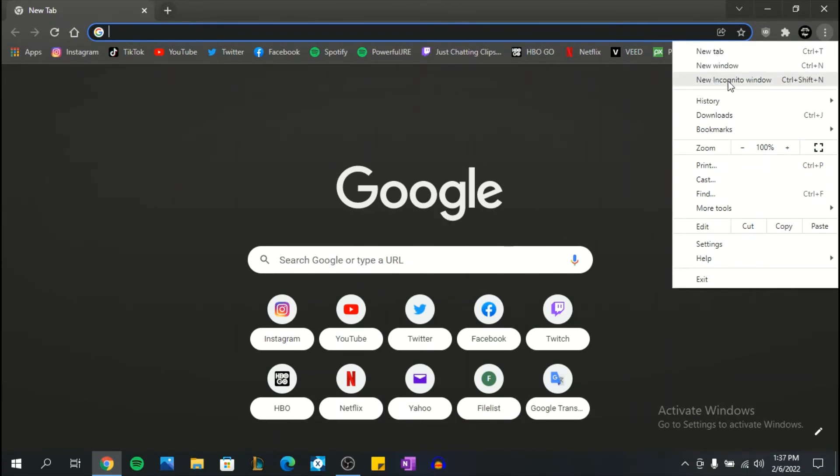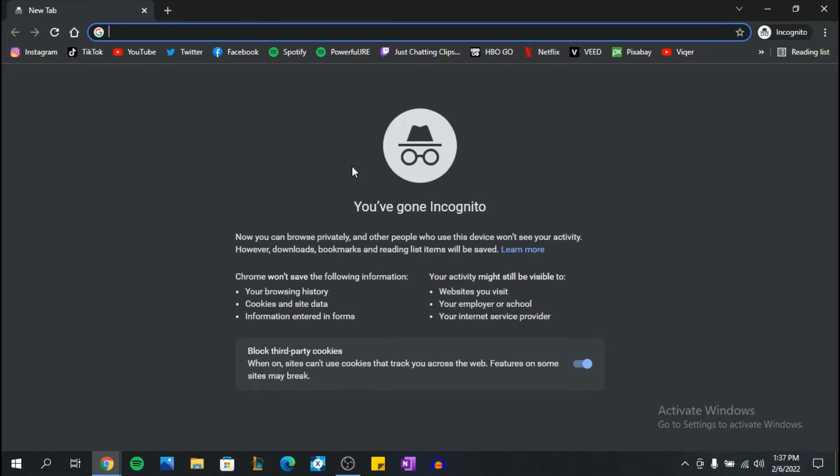You can click on it and it will automatically lead you to your incognito window. So that's it, hope I was helpful. If I was, leave a like and subscribe and I'll see you in the next video.